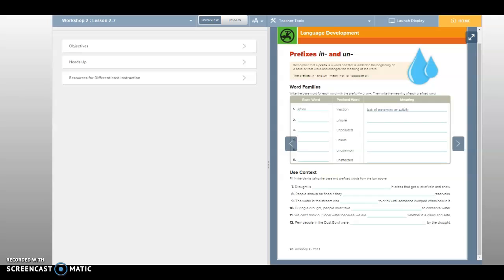Number eight. People should be fined if they blank reservoirs. If they pollute reservoirs. Good, I like that. Because we have, I think you can use both. You can use the base word, the prefixed word. So people should be fined if they pollute reservoirs.